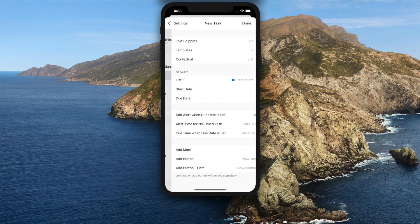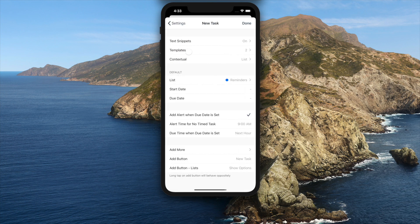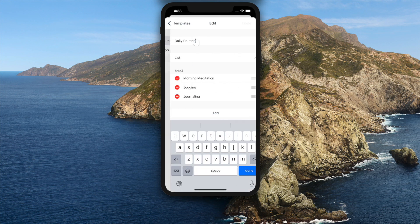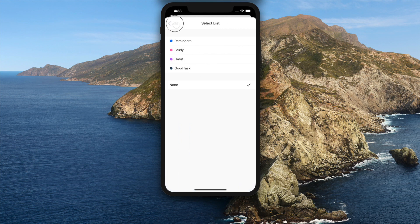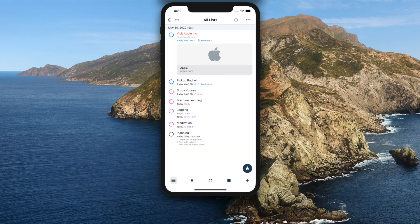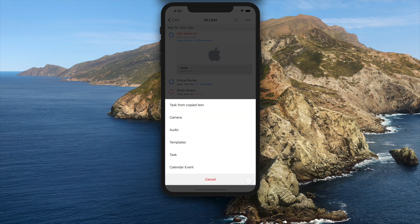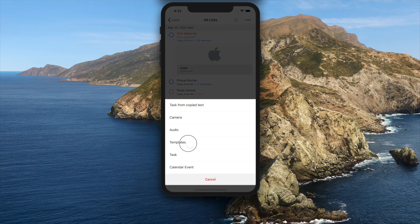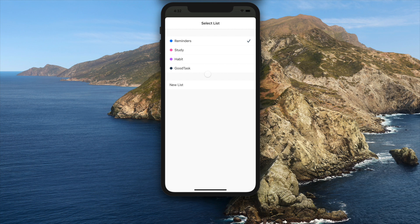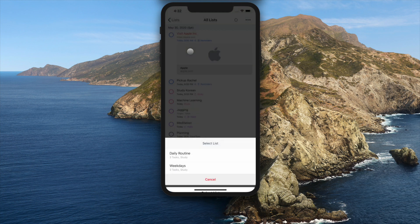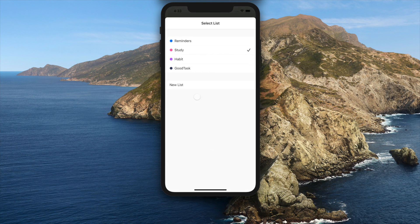You can set list for templates. Tasks on templates will be added on preset list if it's set. You'll see the target list while choosing the template. If you tap select list on top, you can change the list. This will work on today page too.